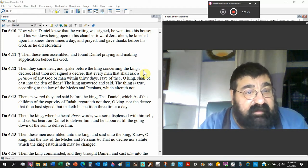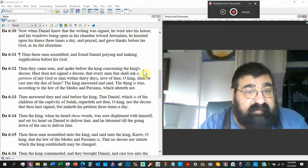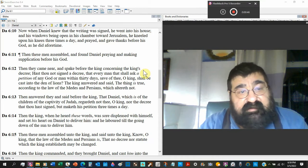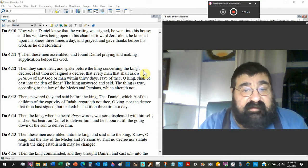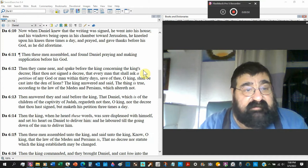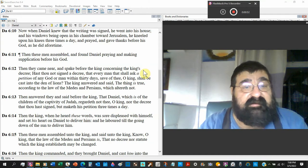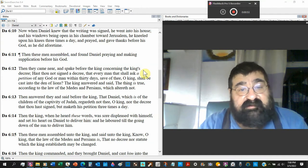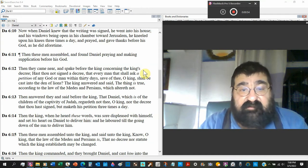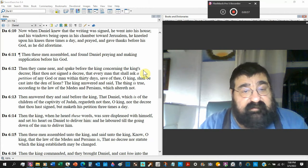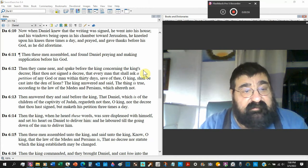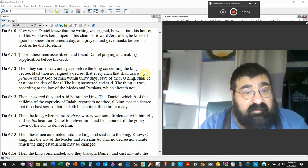They came near and spoke before the king concerning the king's decree. Has thou not signed the decree that every man that shall ask a petition of any God or man within thirty days save thee O king, shall be cast in the den of lions? And the king answered and said, This thing is true according to the law of the Medes which alters not.